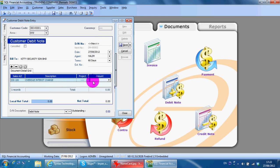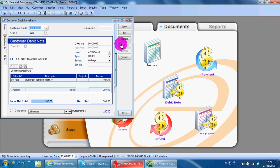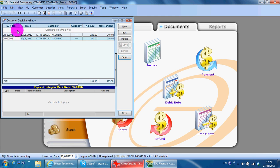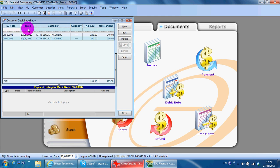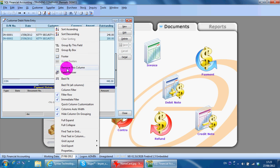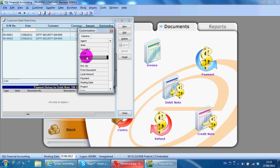When you want to search back at the browsing screen, you can search by customer, debit note number, date, and you may also right-click and do the field chooser and search by description.